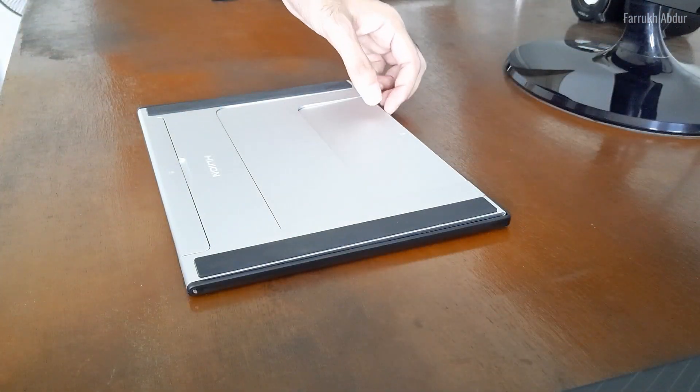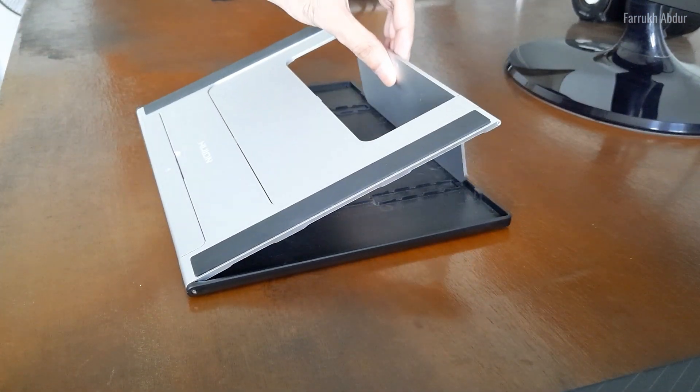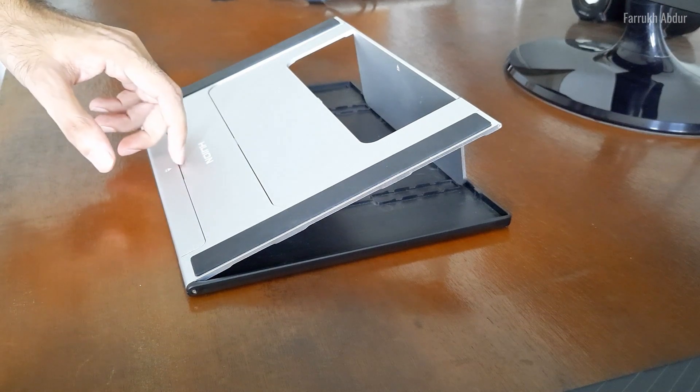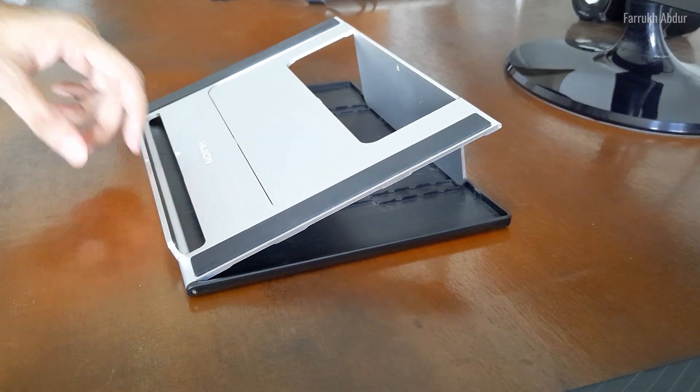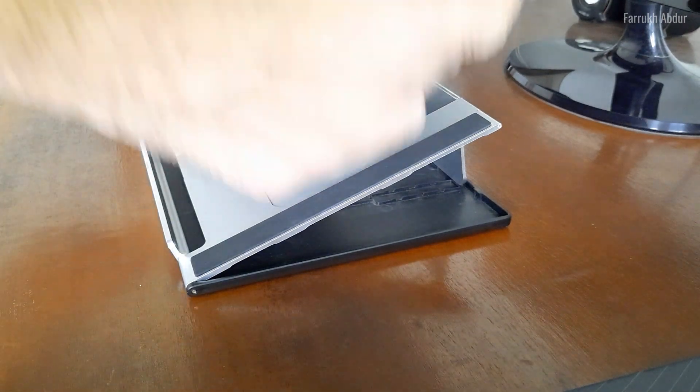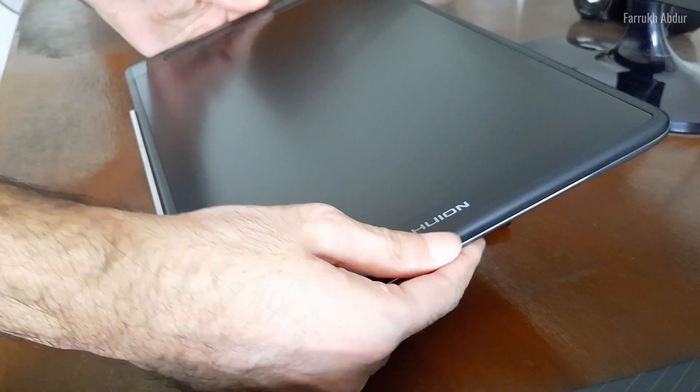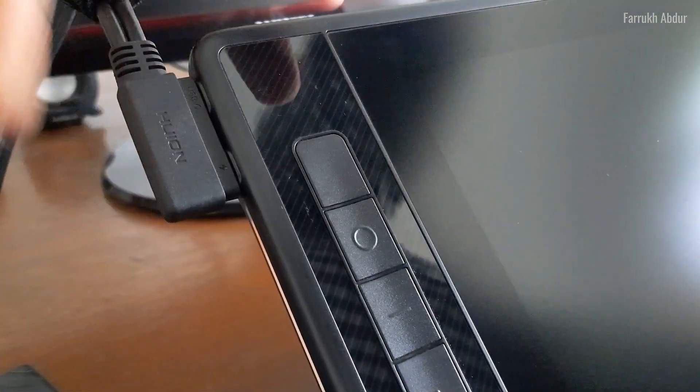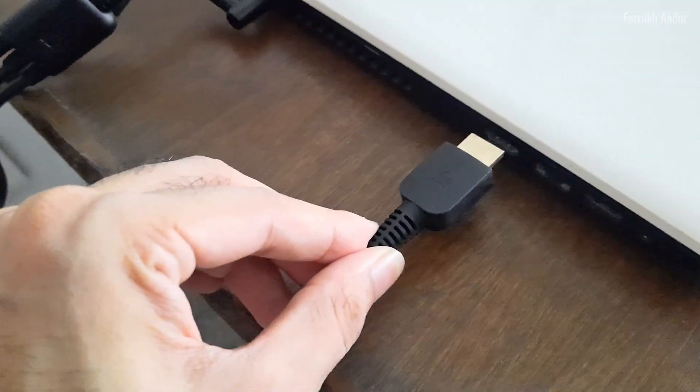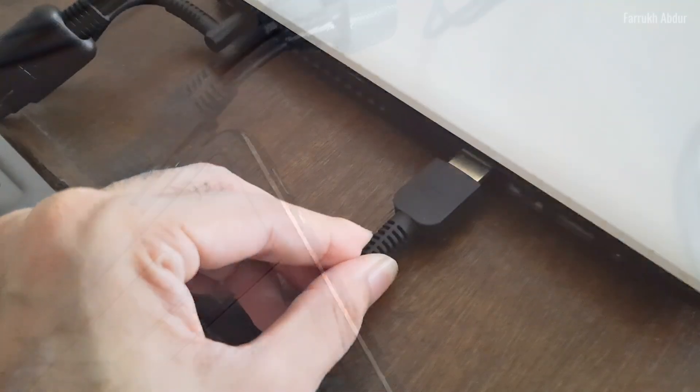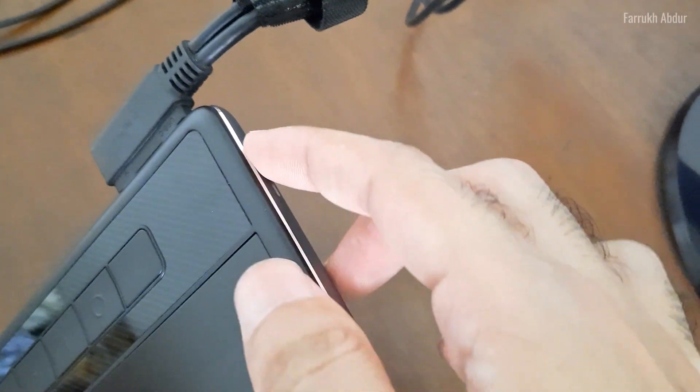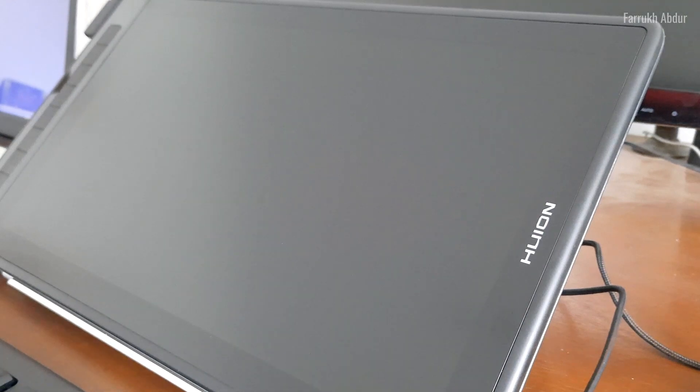Now let's start setting up the tablet and turn it on. I am going to connect the power cable on the side, then connecting the other side to the HDMI port, press the power button on the corner and it is on now.